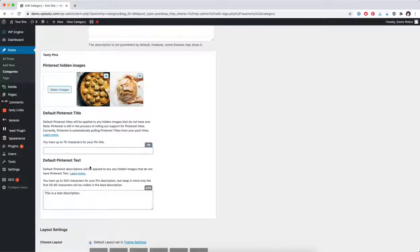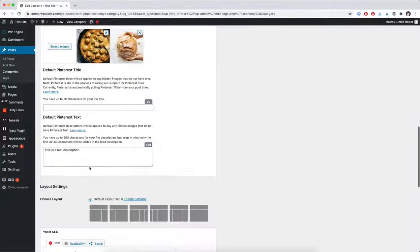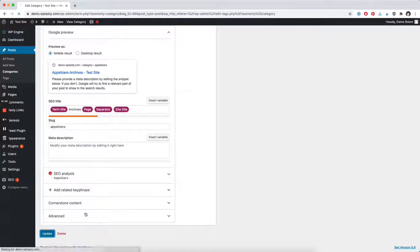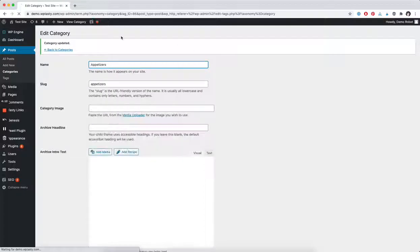The next part is just to remember to scroll all the way down to the bottom, update this category page.